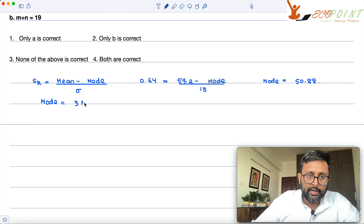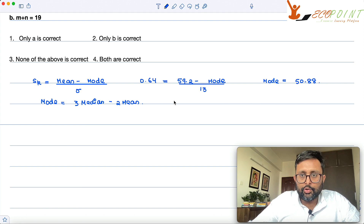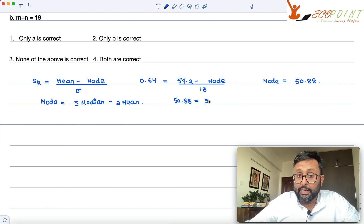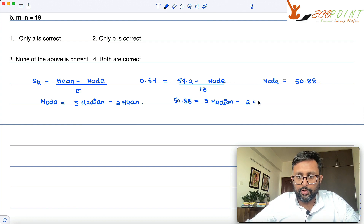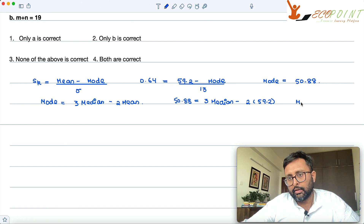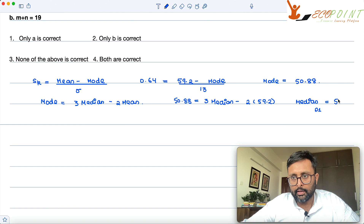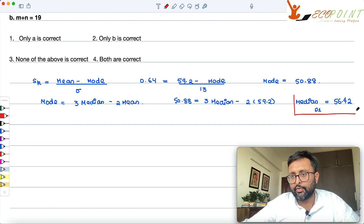The formula for mode is 3 median minus 2 mean. So, mode is 50.88 equals 3 median minus 2 times mean, which is 59.2. Median is something we need to find out. Solving this, we get the median for distribution 1 as 56.42.